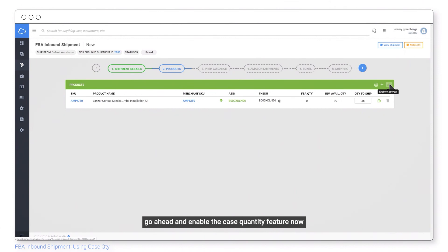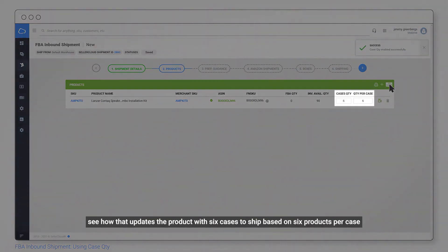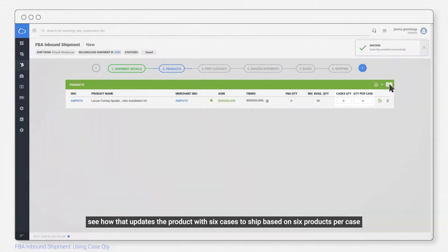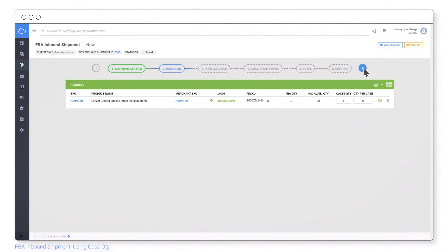Go ahead and enable the case quantity feature now. See how that updates the product with six cases to ship based on six products per case. We'll show how to set up an item's case details a bit later on.